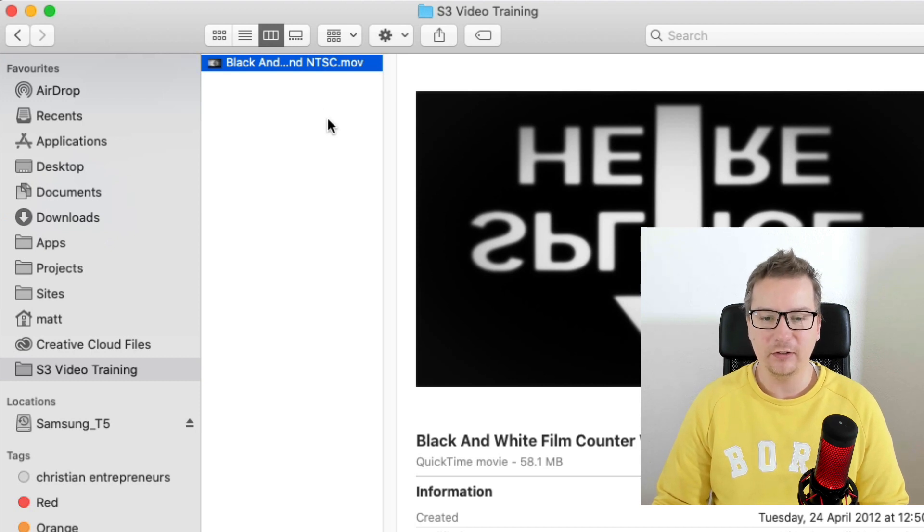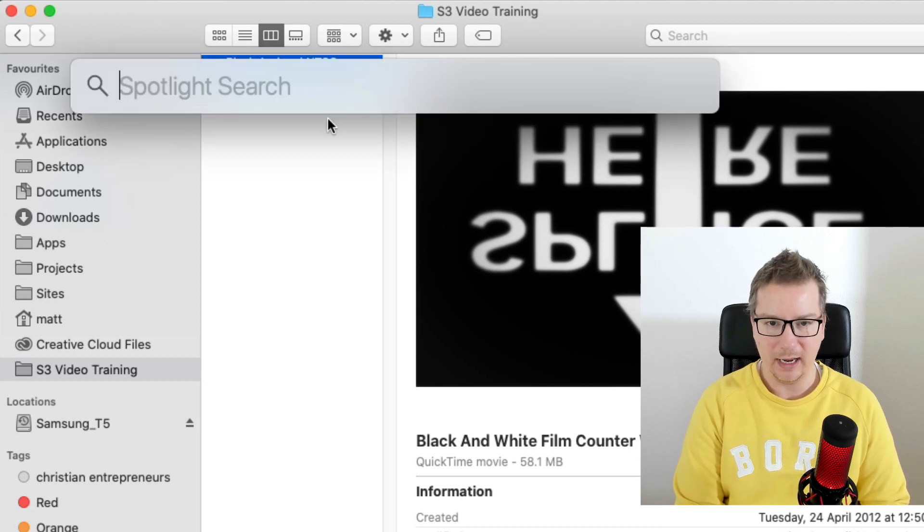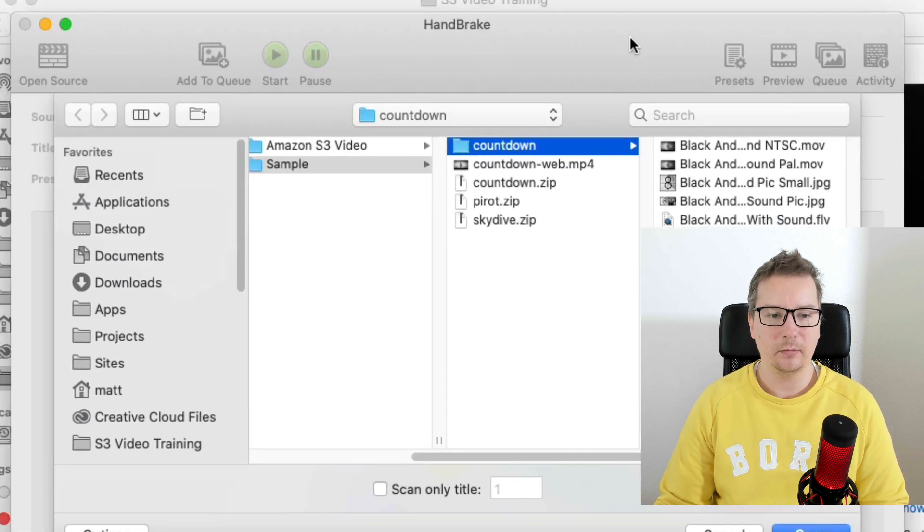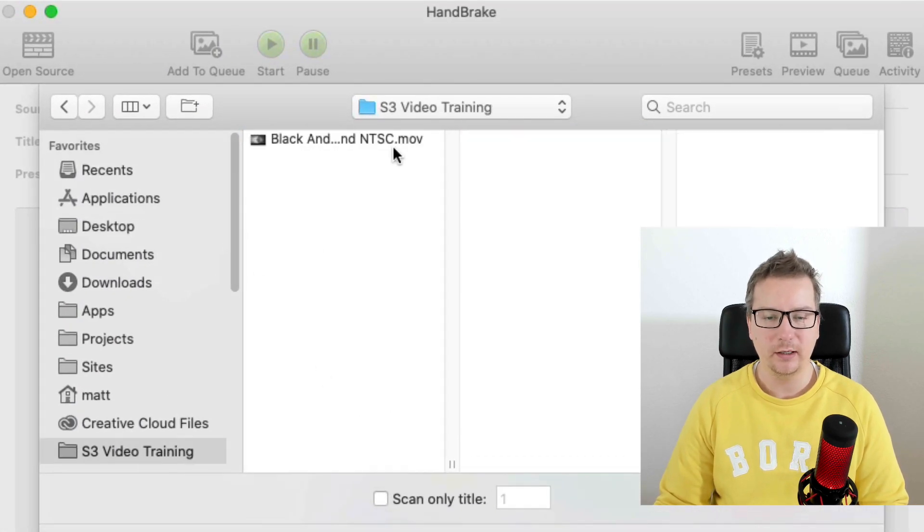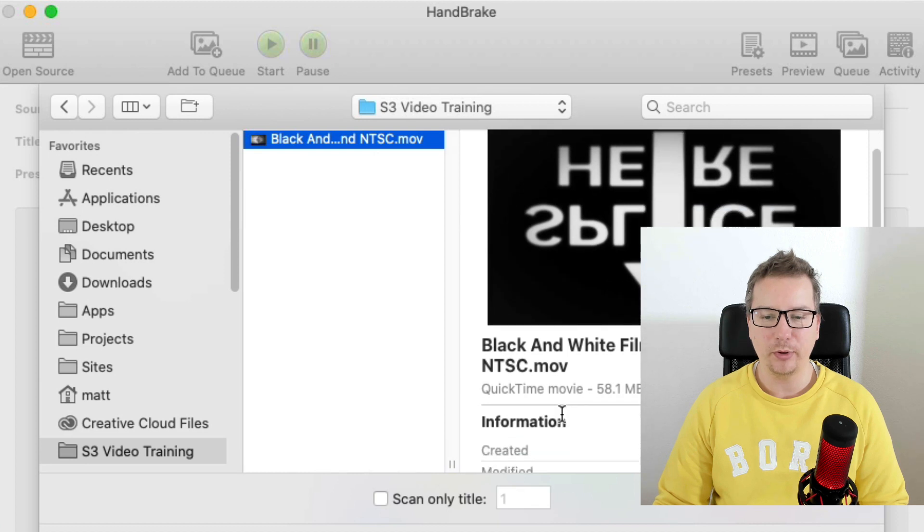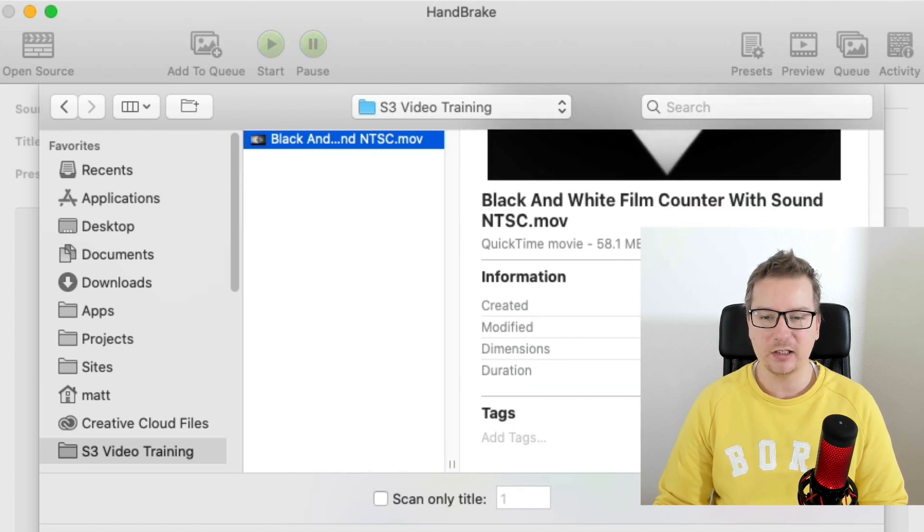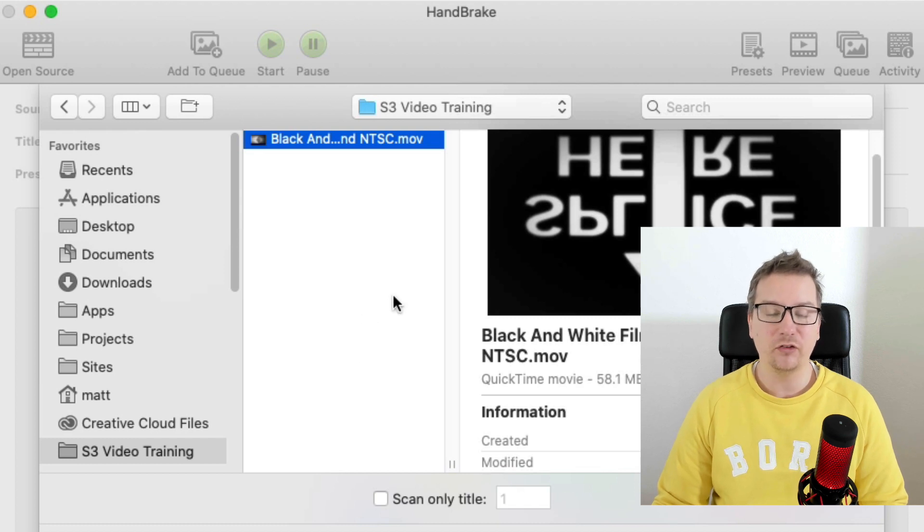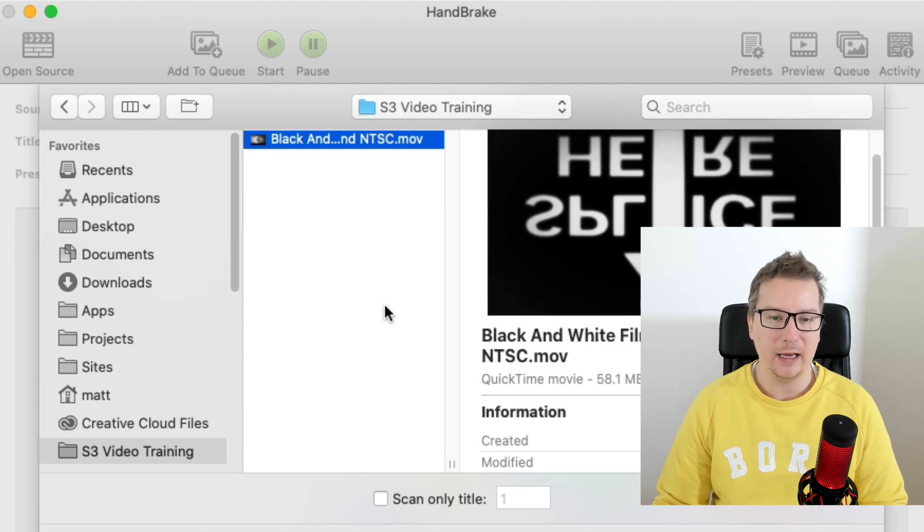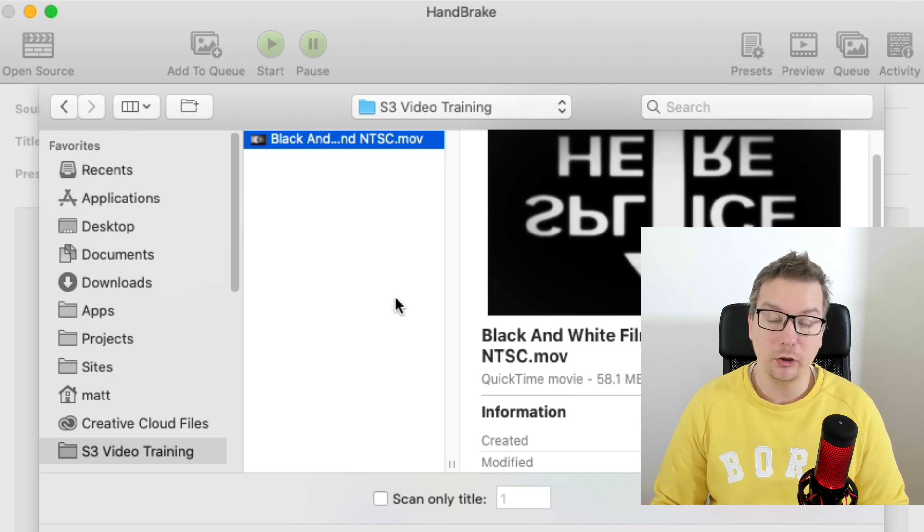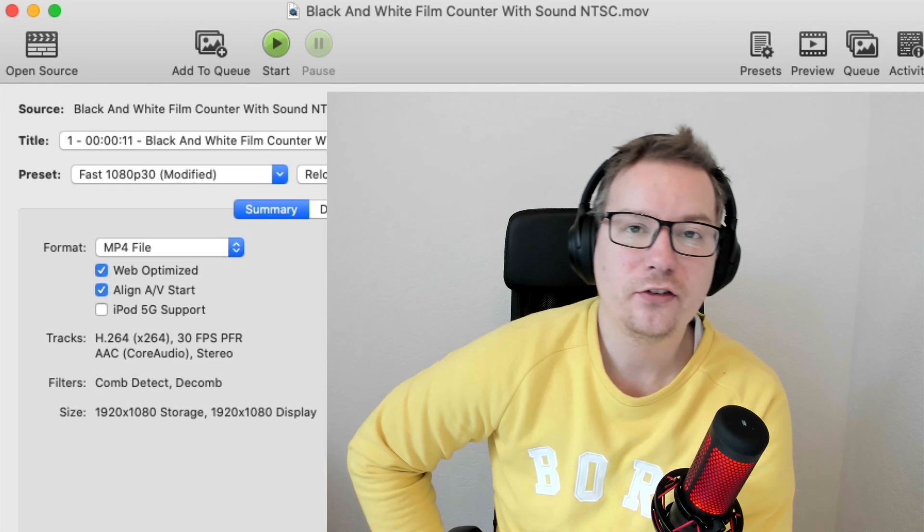To do this, I'm going to open up Handbrake. Let me just bring it into view here and navigate to that file. We're going to compress this video, make it much smaller and still maintain the quality. Handbrake is great, it's free. You can use it on Windows and Mac. You can just Google Handbrake and go and pick it up. If you're watching this on YouTube, I will put the link in the description.